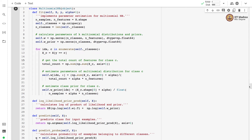Let us look carefully at the fit method. Just like other Naive Bayes classifiers, we first calculate the number of samples, number of features, and number of classes. Then we instantiate the parameters: the k multinomial distribution weight matrix w and the priors. The parameters are initialized to 0. The weight matrix w has shape k by m, and the prior weight vector w_prior has shape k.